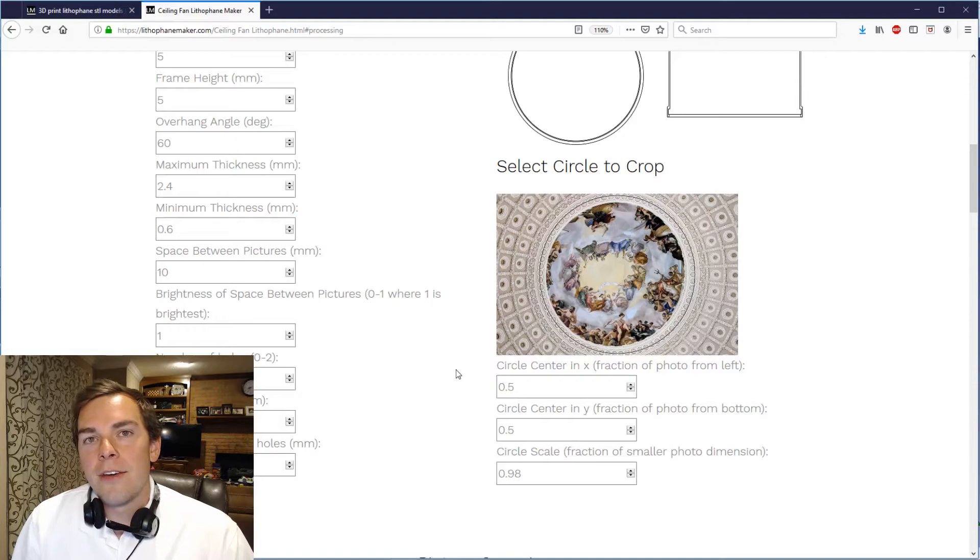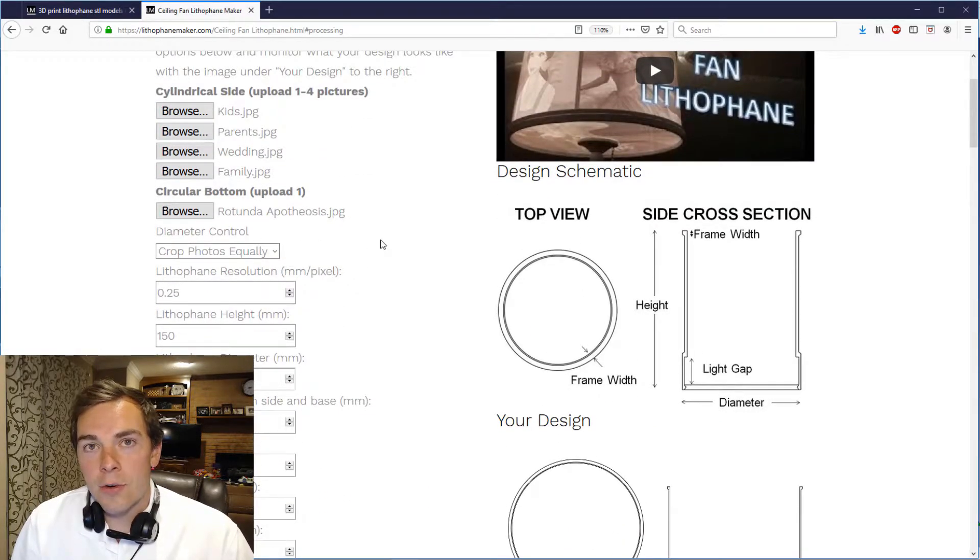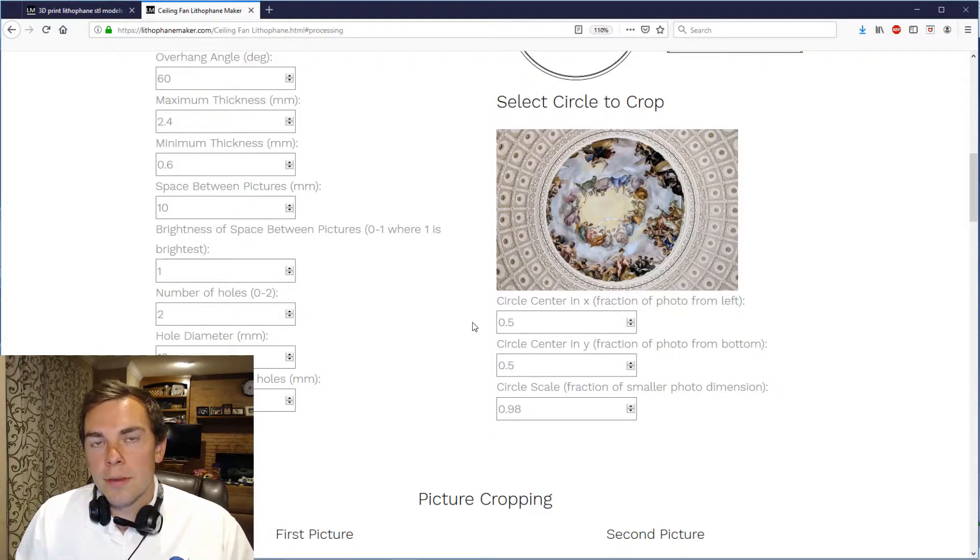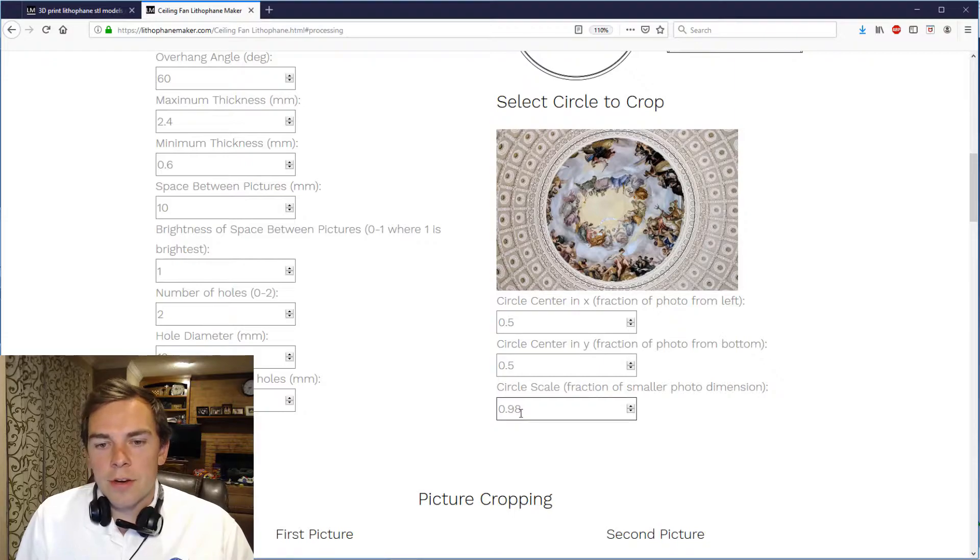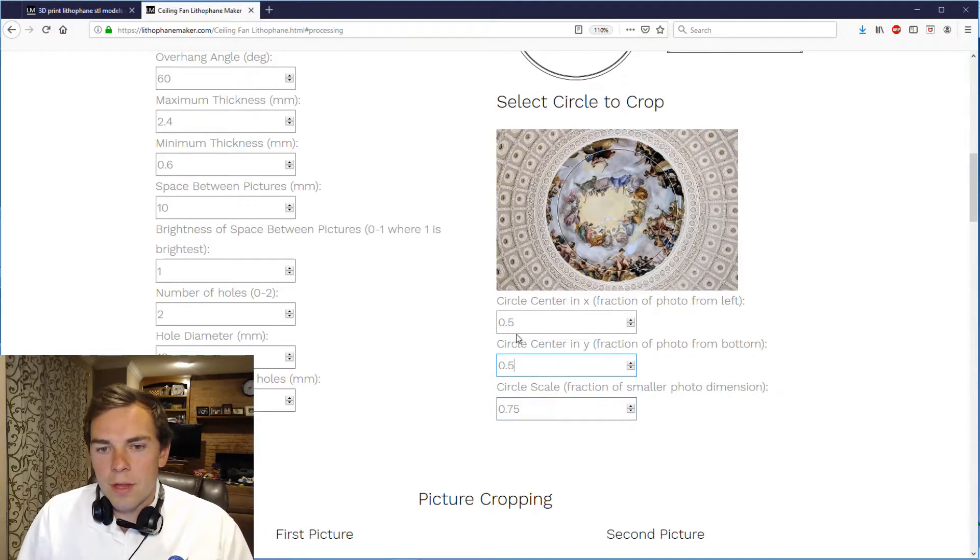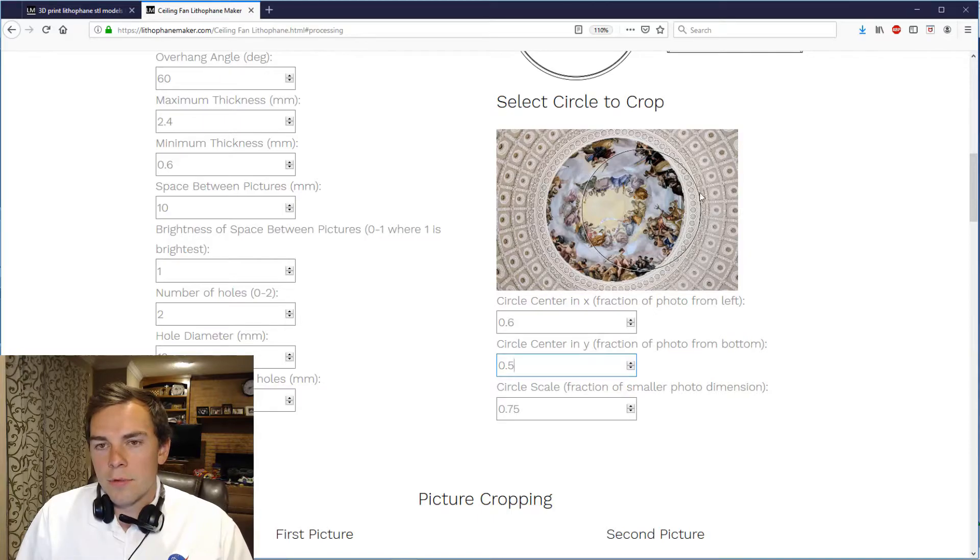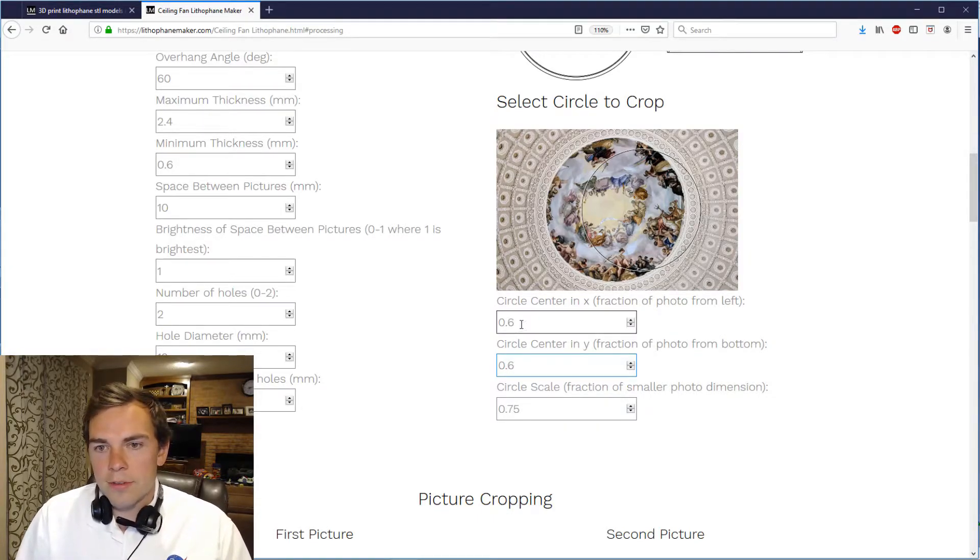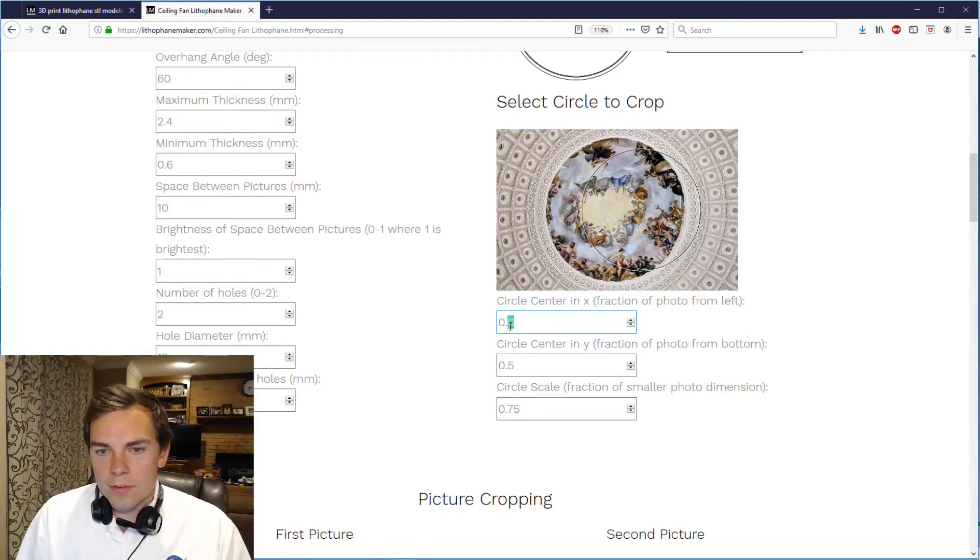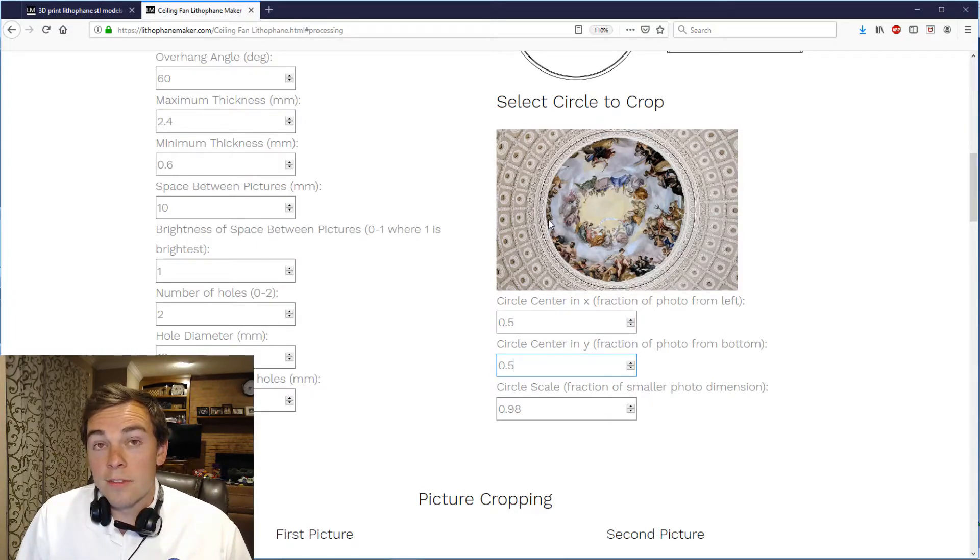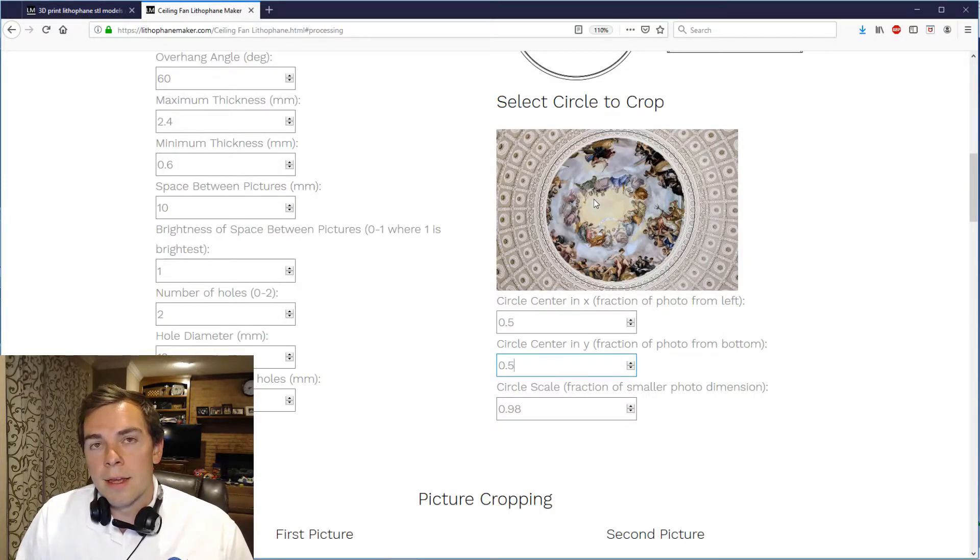And since I already have uploaded my pictures up here at the top, I can now decide how to crop the pictures and you do that below. So here's where you crop the circular lithophane that's going to be on the bottom of the ceiling fan lithophane. You can change the size of the cropping circle that you see right here by adjusting this value. So you could make it 0.75 for example, and you can scoot that circle around. Maybe make this 0.6 if you want to and it moves to the right. You can scoot it up, make this 0.6 and it would scoot up. But I liked it how it was because this picture is already very symmetric.